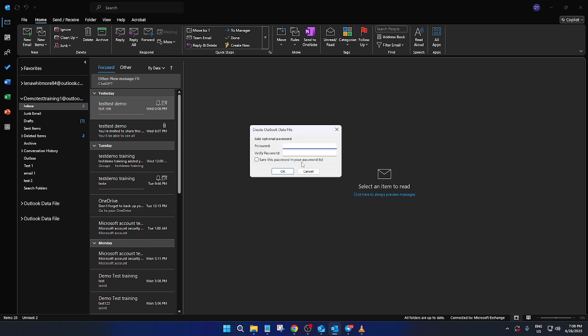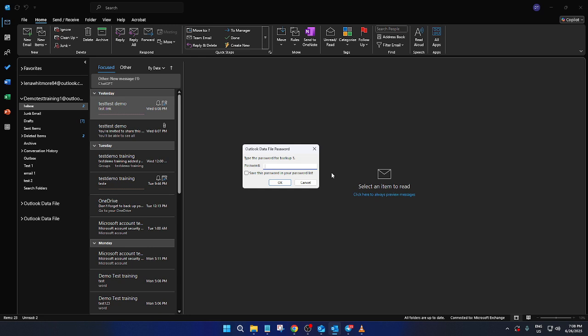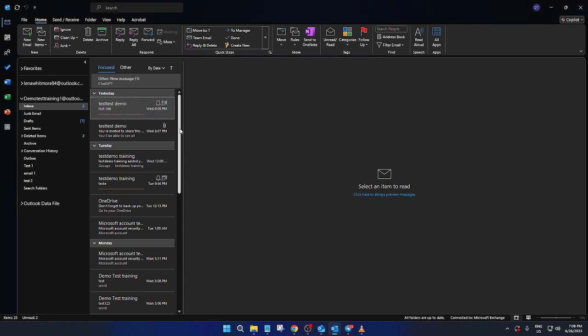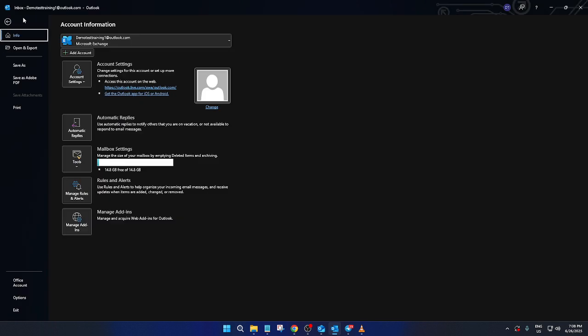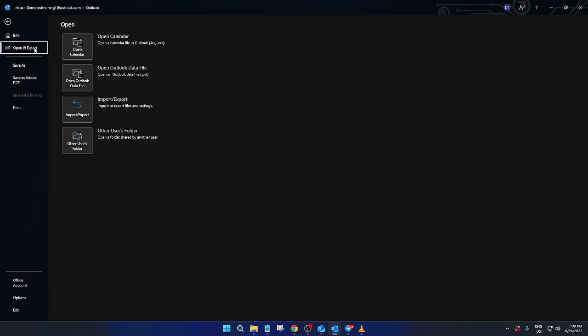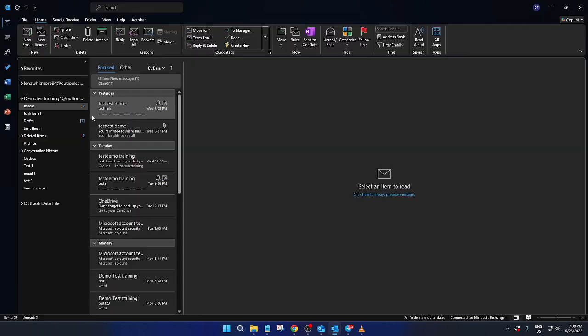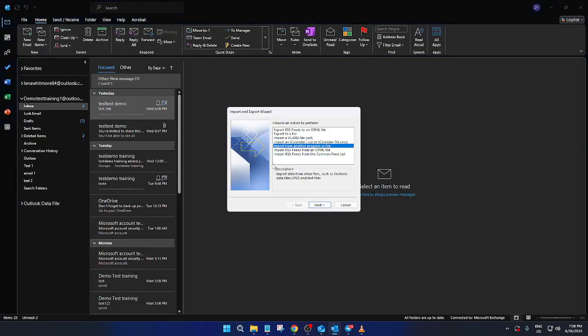With your Outlook account settings successfully exported, we'll move on to the import process. Open Outlook again and repeat the initial steps. Click on File, go to Open and Export, and then select Import/Export. When the wizard pops up, choose Import from another program or file, then hit Next.